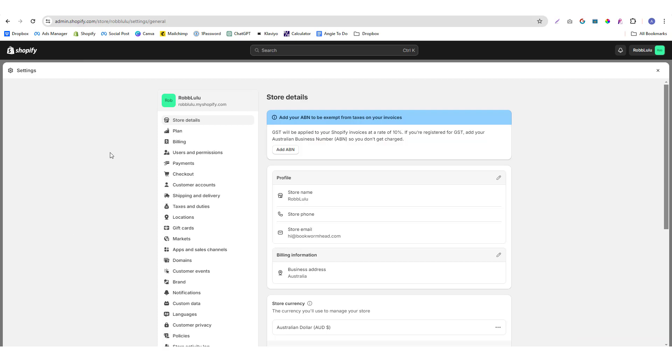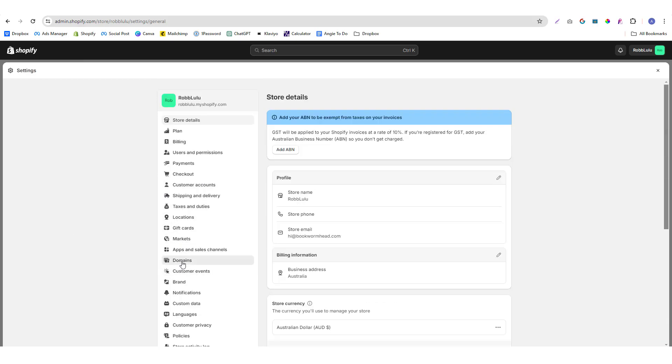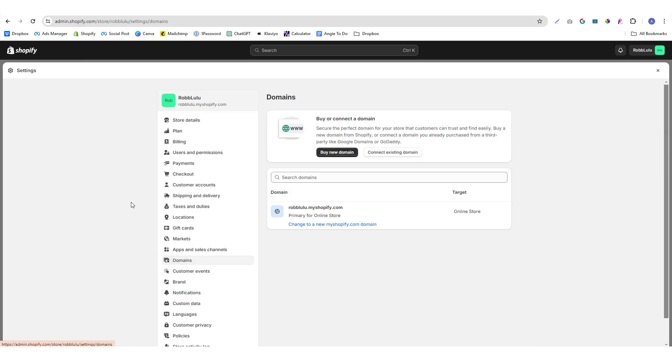Then go into the domains section. Basically, the normal Shopify domain has a Shopify extension. You can use this as a starting point, but it's still better to use a branding domain.